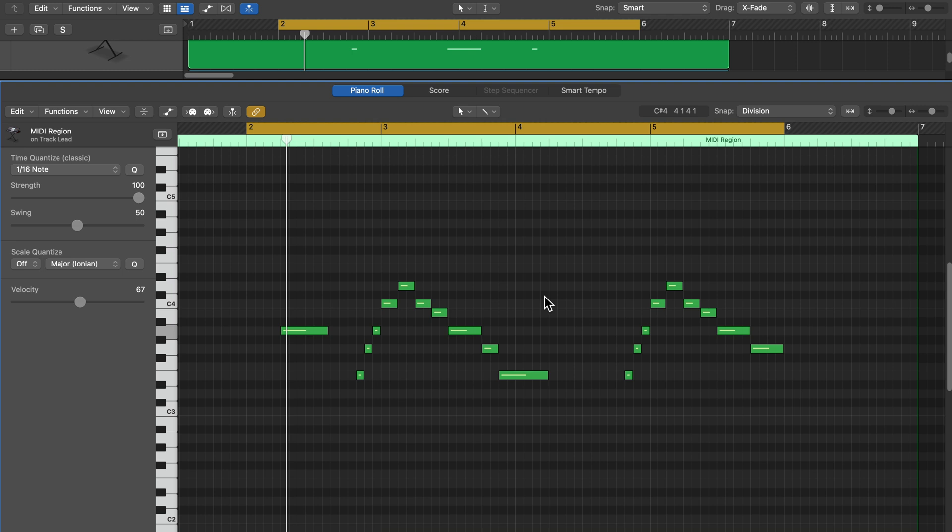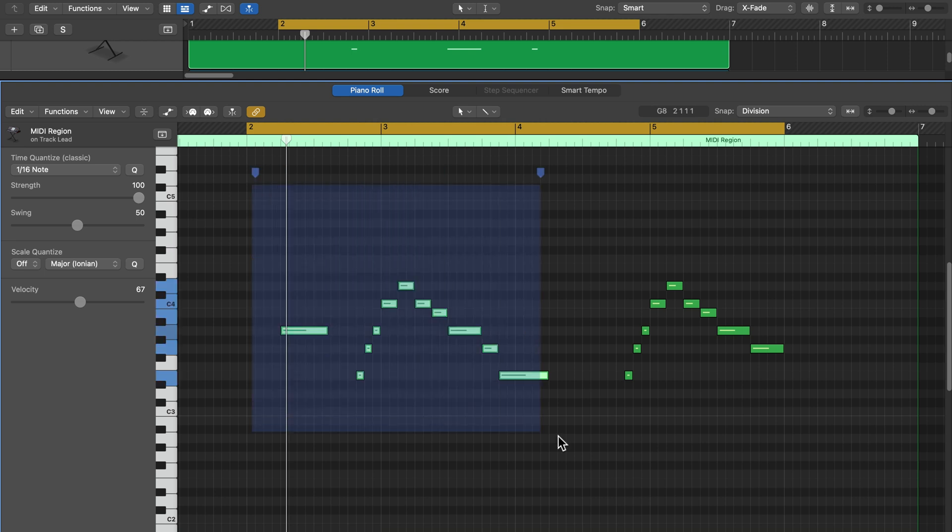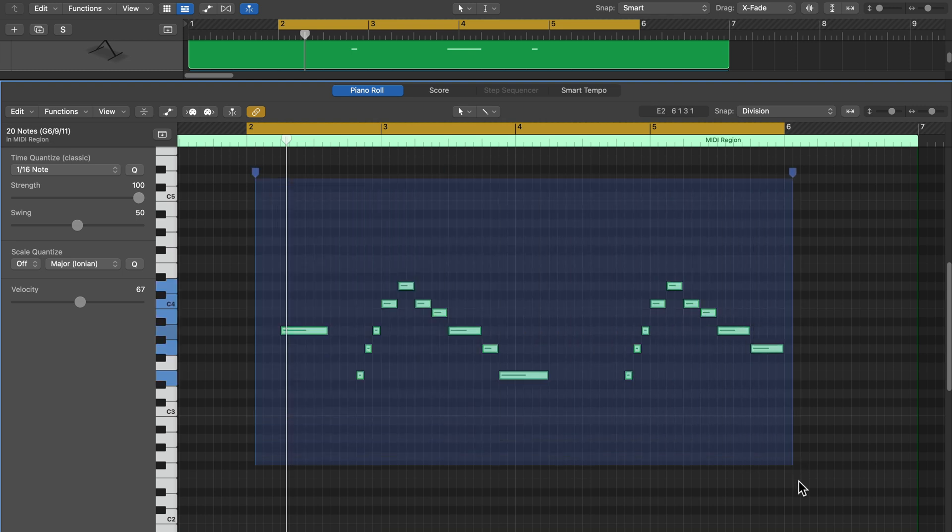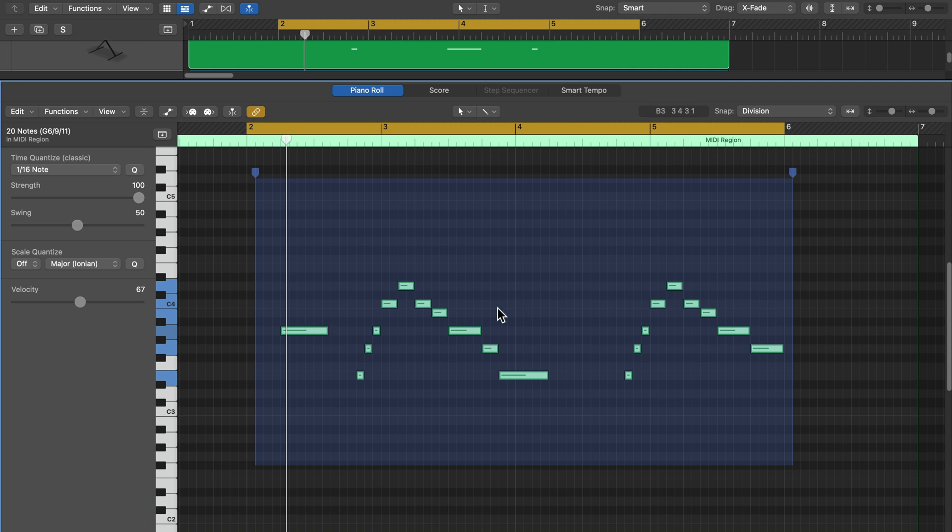Okay, so those are the time handles in Logic Pro, a pretty simple MIDI editing tool, but a pretty useful one if you're trying to time stretch or time compress MIDI notes within a selection rather than having to apply it to the entire region.